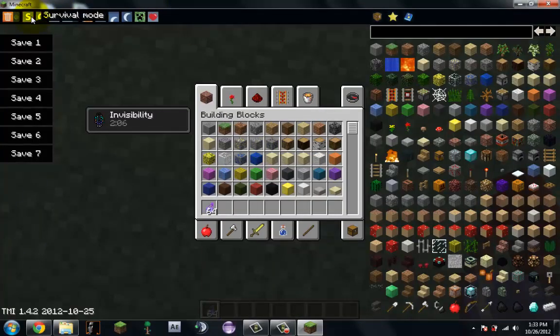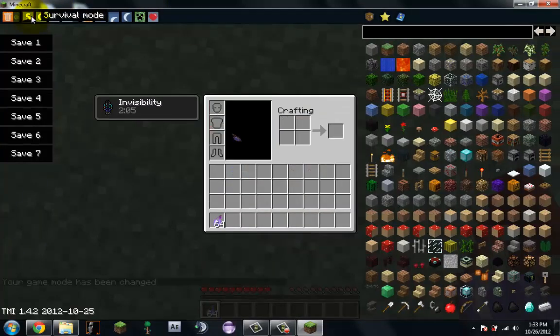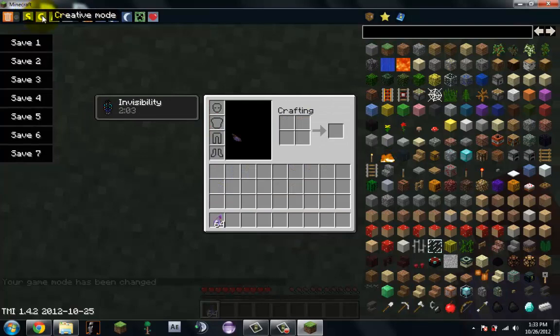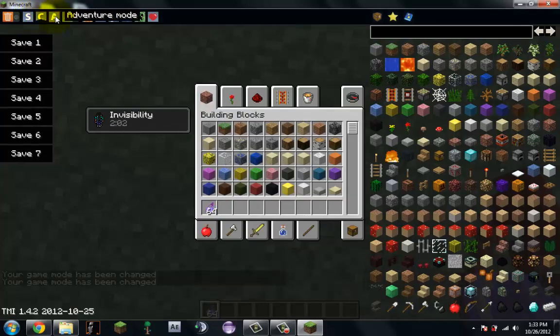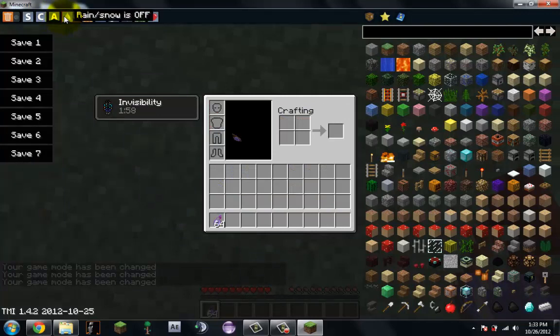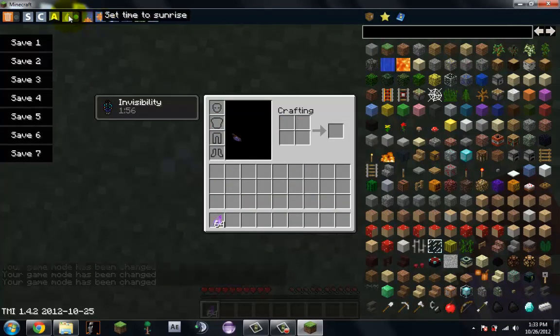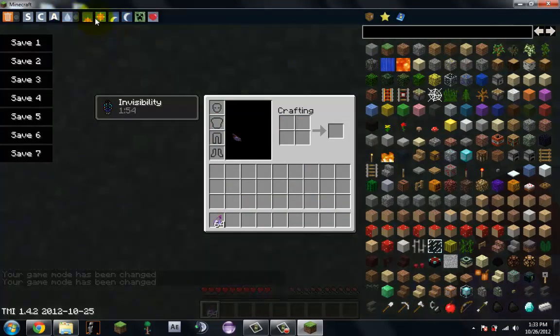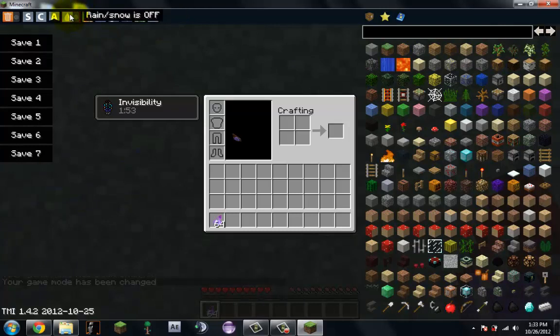So now this will change you to survival mode, creative mode, adventure mode. And rain slash snow off, which I like. Let's turn that off.